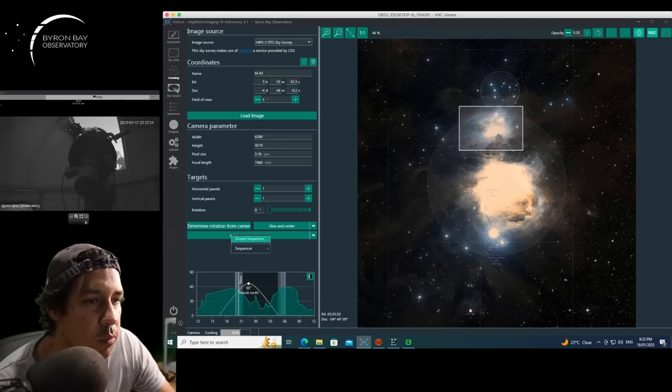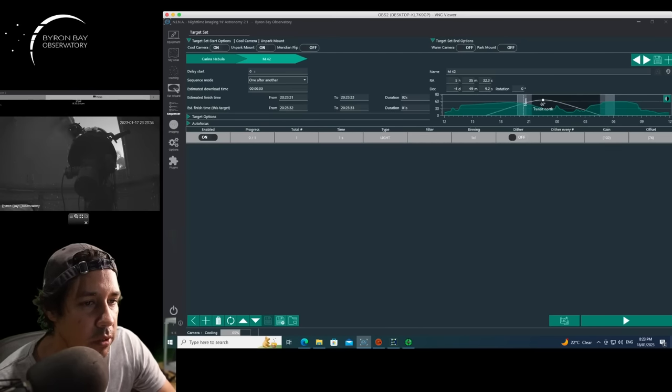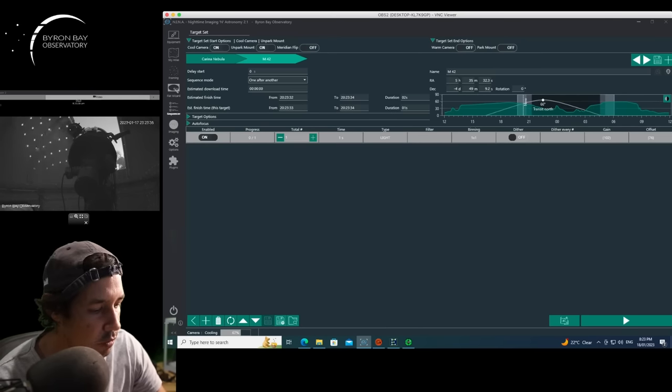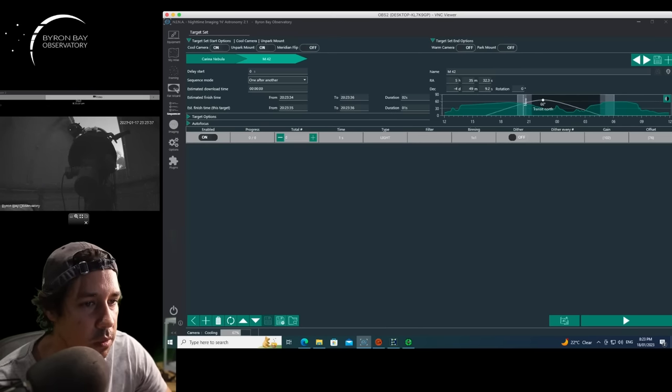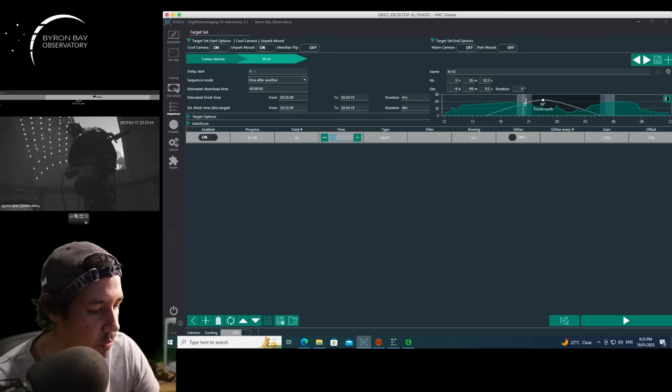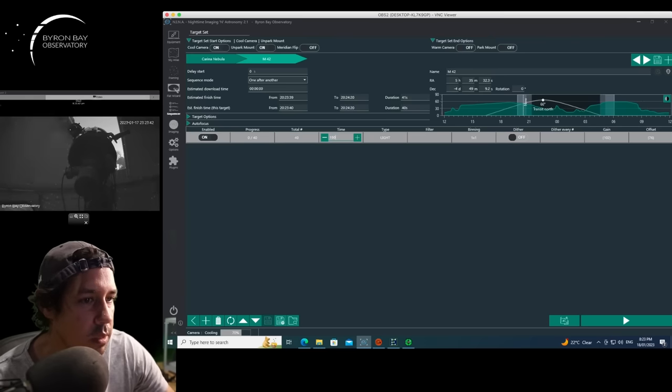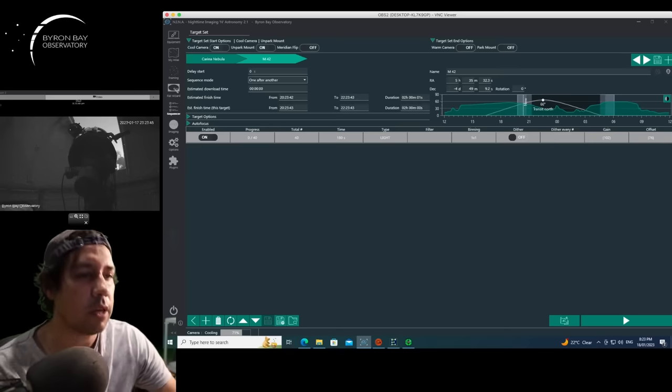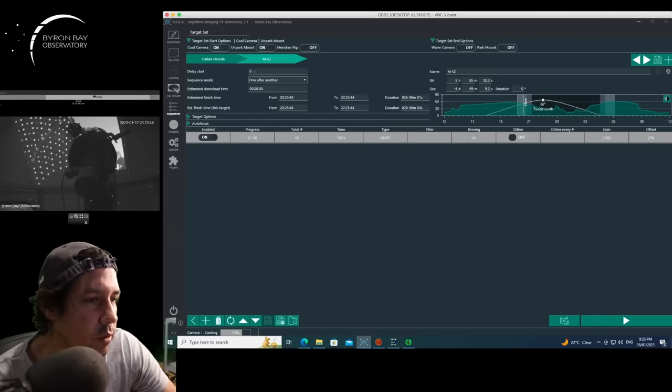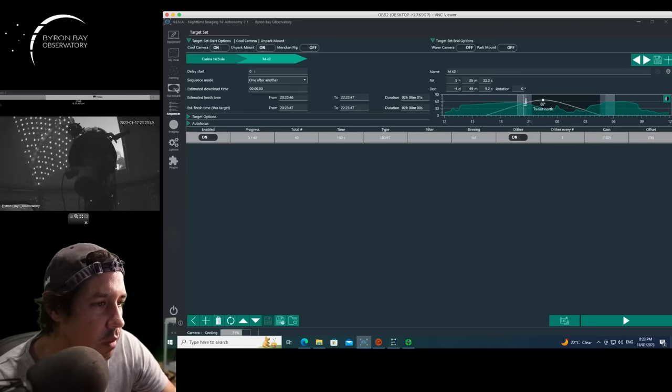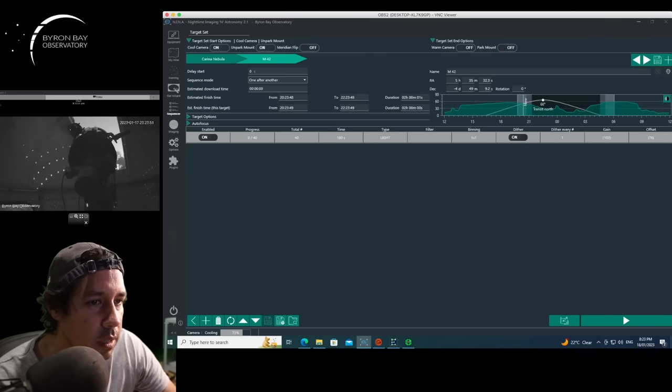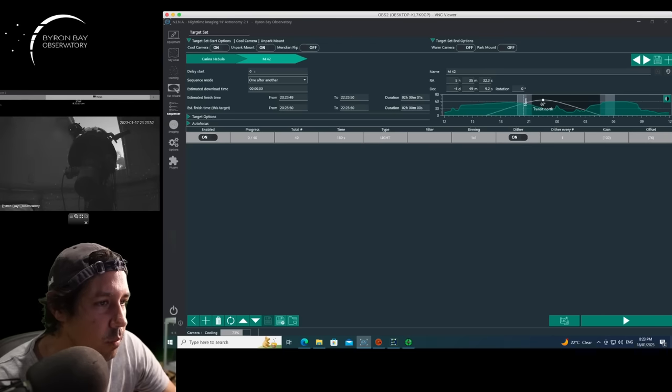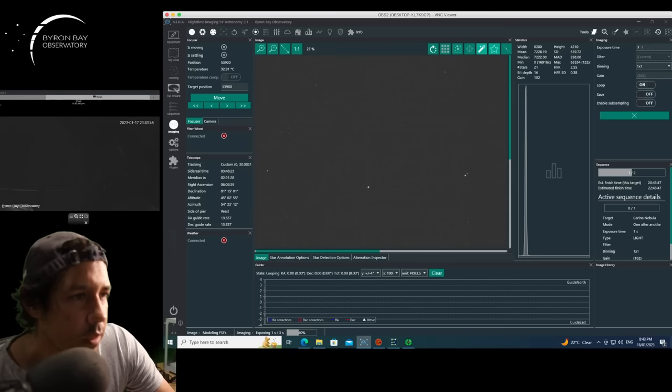And if it was dark enough, I could hit this determine rotation from camera. I'll go to add target to sequence, simple sequencer. Here we can say we want a total of 40 subs. I want them at 3 minutes. They're lights. I don't have an automatic filter wheel here. Bidding one by one, dither on. And it's pretty much ready to go.